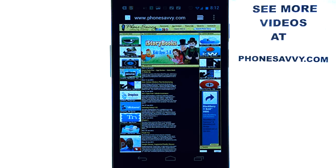Welcome to another PhoneSavvy.com application review. If you're wondering what apps to download for your device, visit PhoneSavvy.com, where we find the best apps available on today's smartphones.